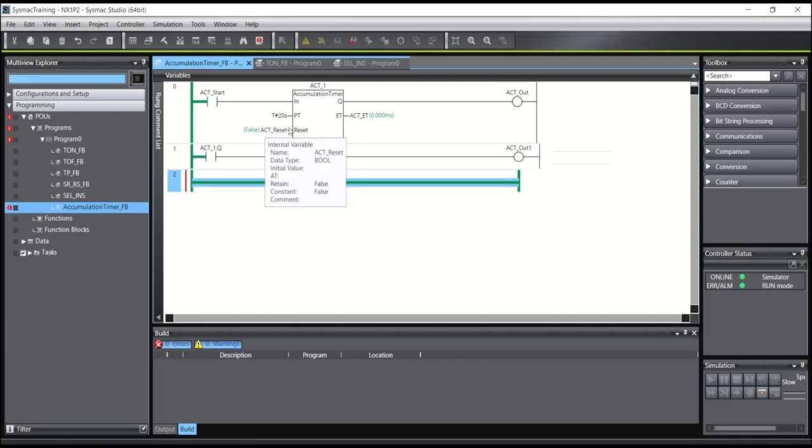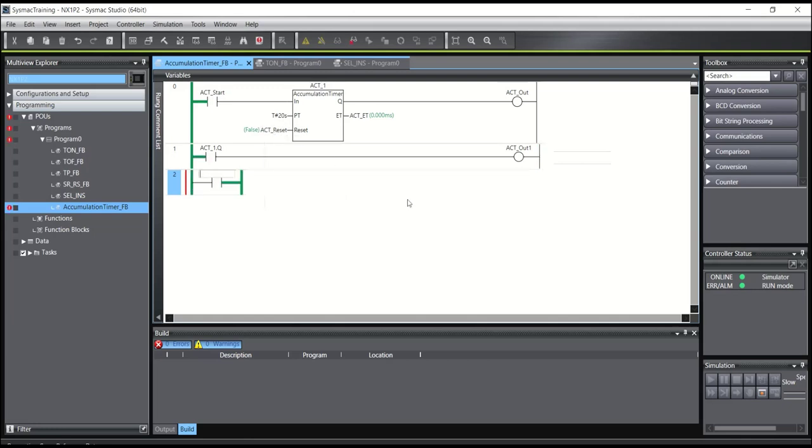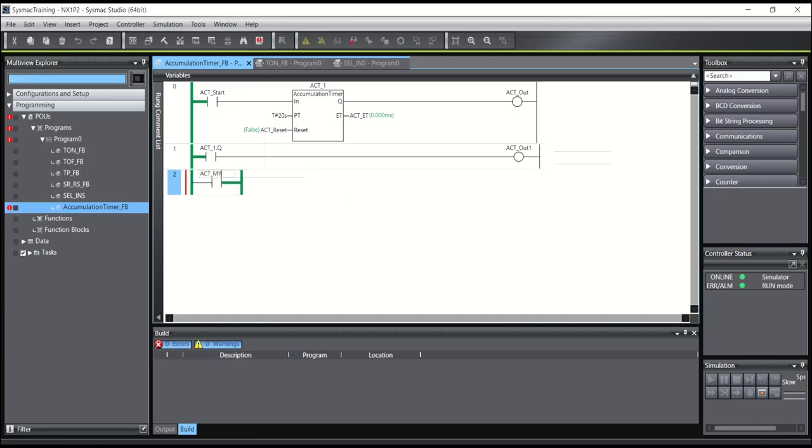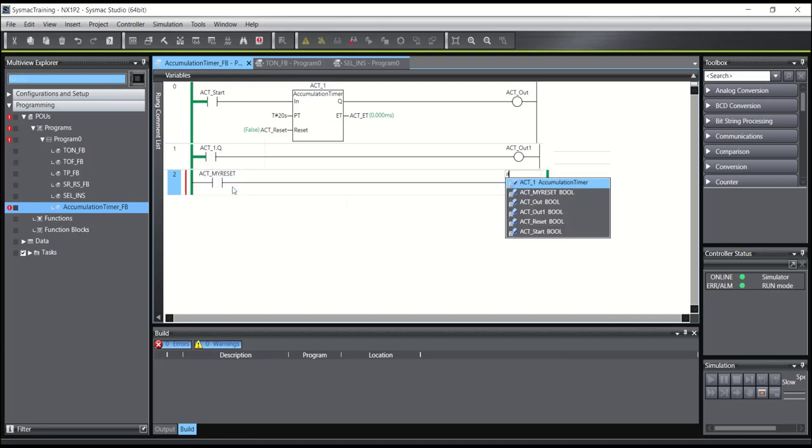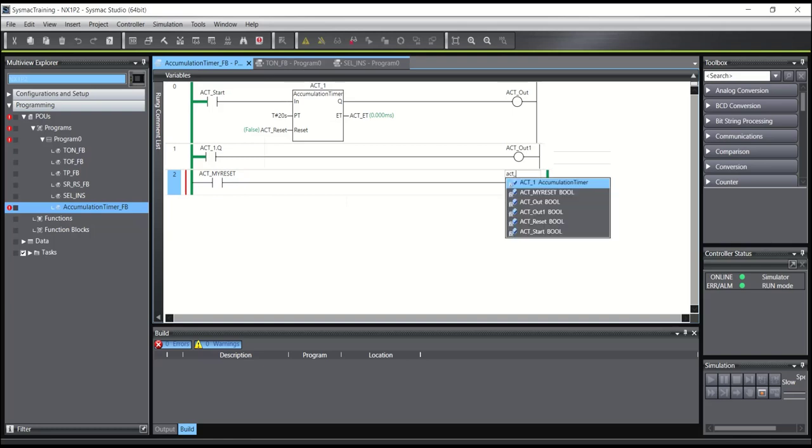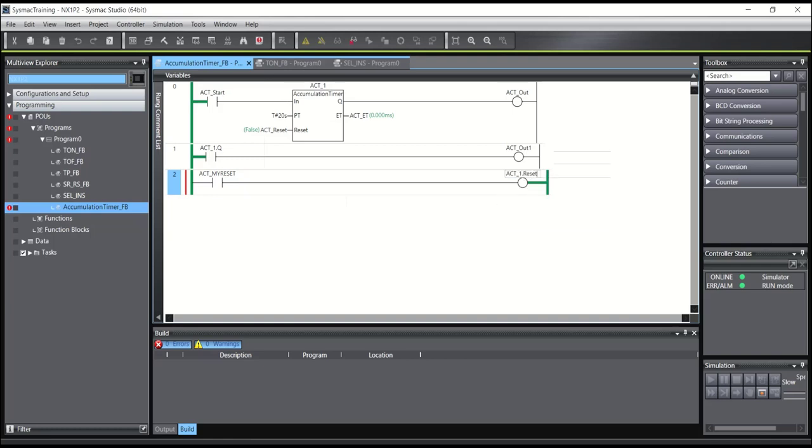And also here you have a reset as a flag. For example, I will write here ACT my reset. Reset. And output ACT1 on the line 1 dot reset input.